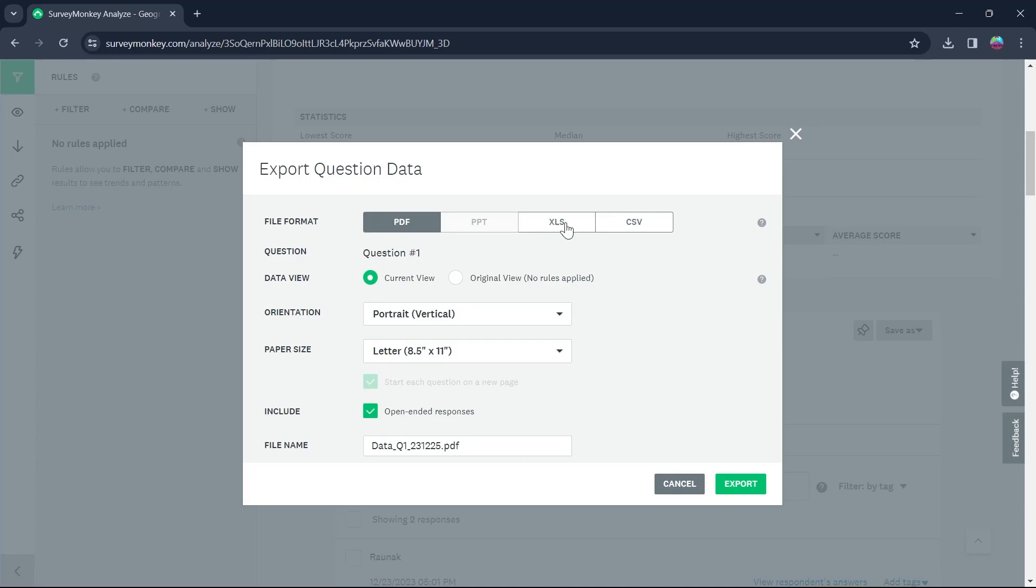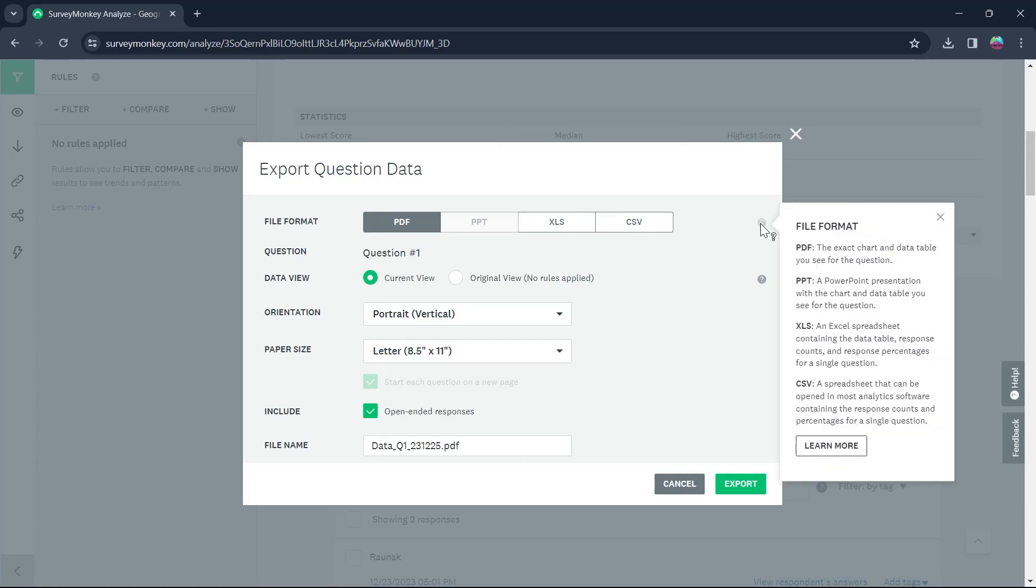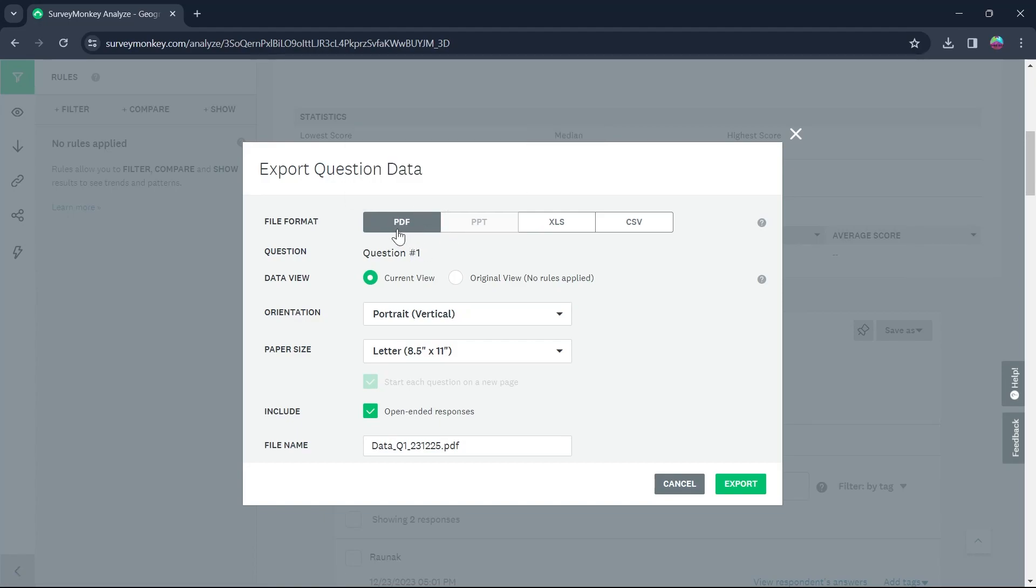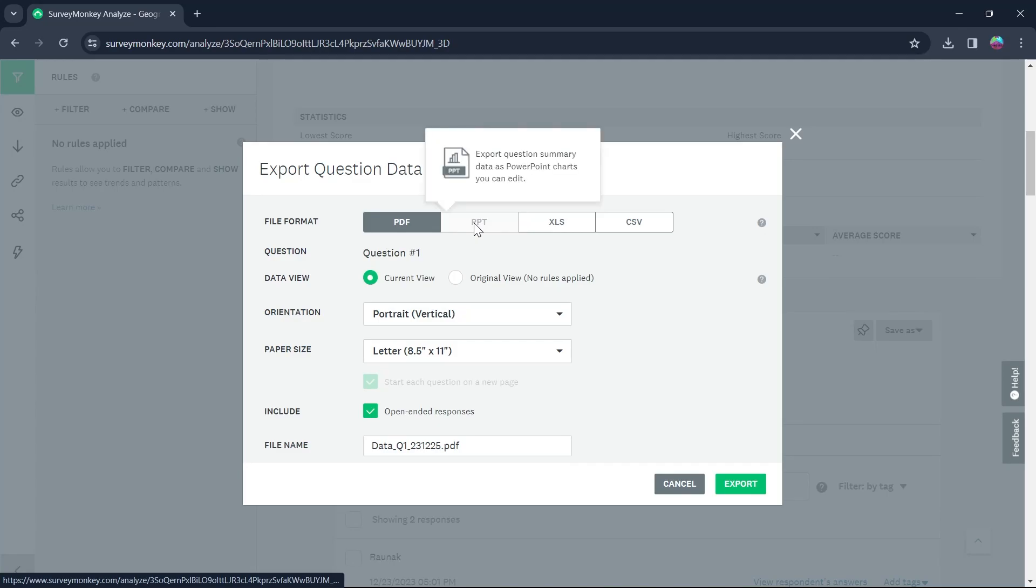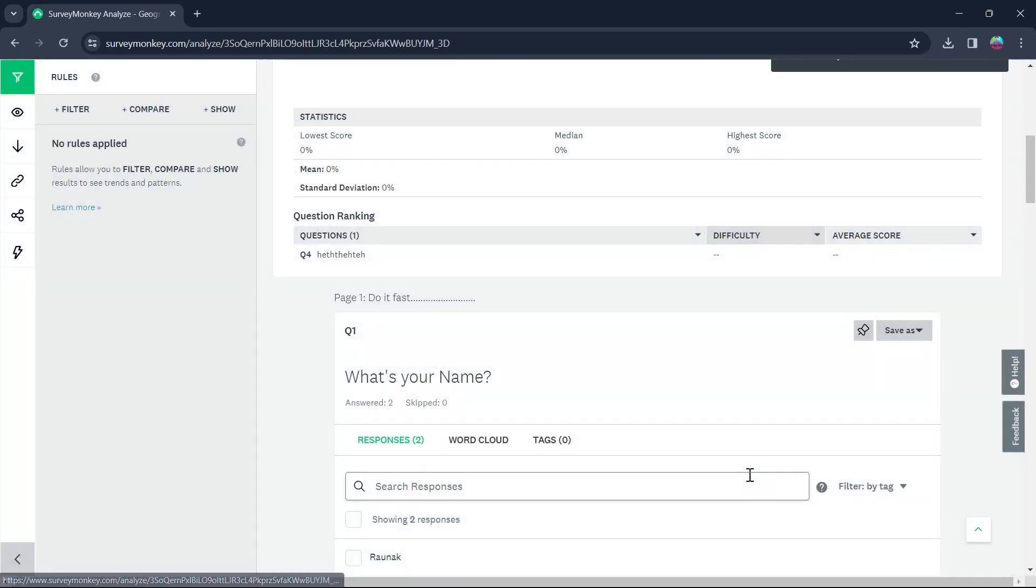You will see that there is no option to export the question data into Microsoft Word, but you can still export this data into PDF form, XLS form, CSV and PPT form. So what we are going to do is simply click on PDF and click on Export.